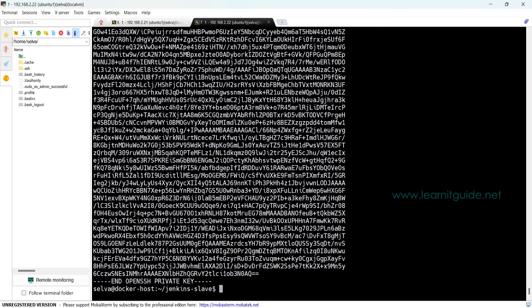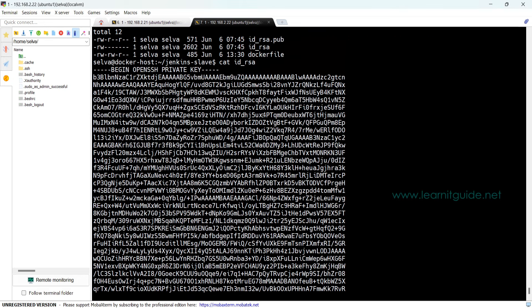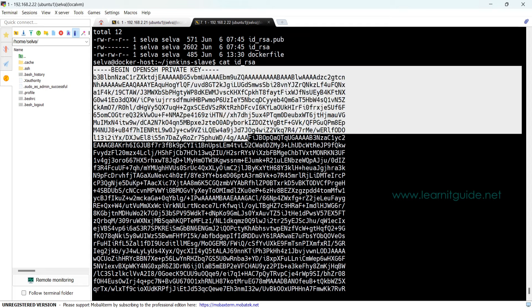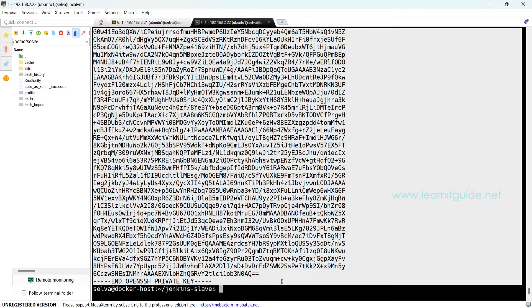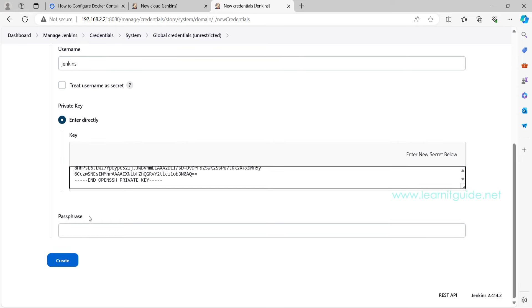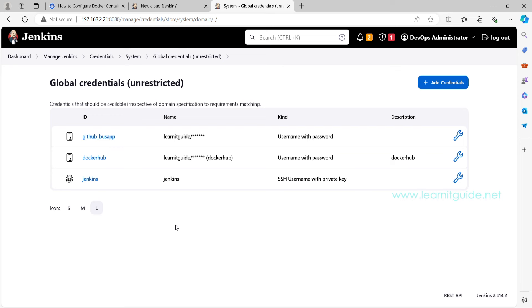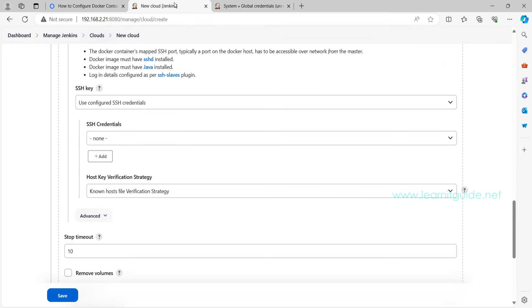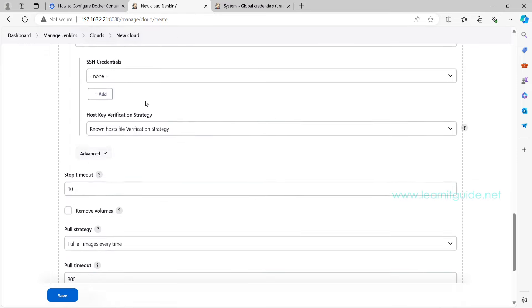On the private key, click on Enter Directly, click on Add. Now go to the Docker host again and use the cat command to see the content of this private key. Copy this value and paste it over here in the text box. We don't have a passphrase, just click on Create.